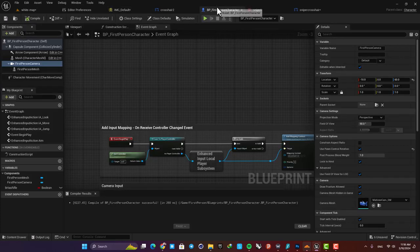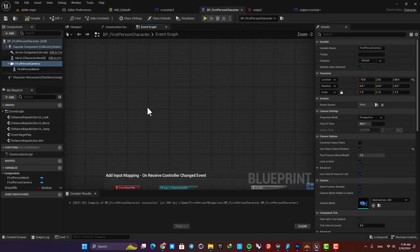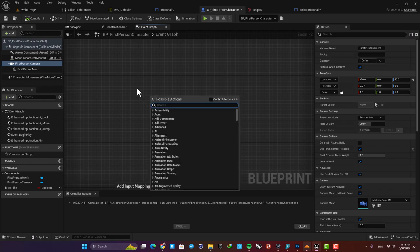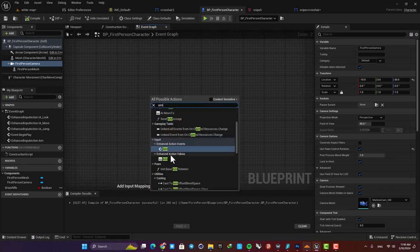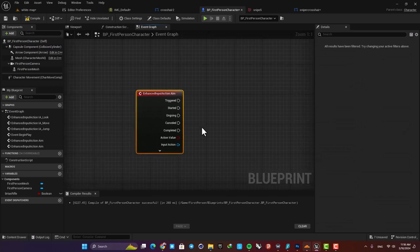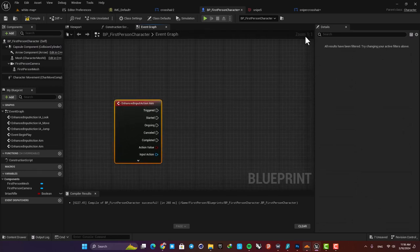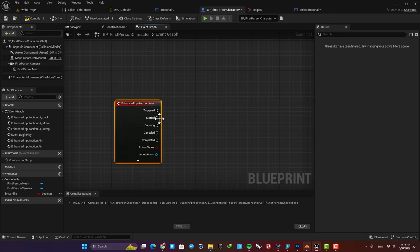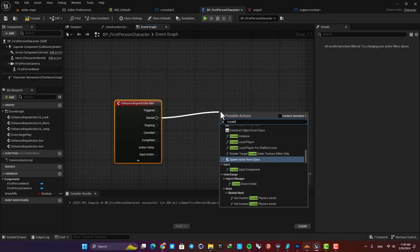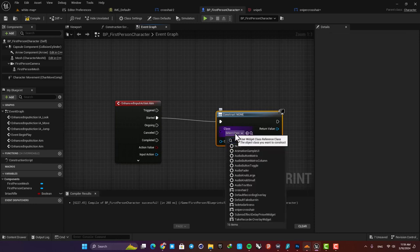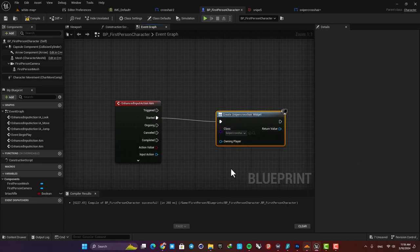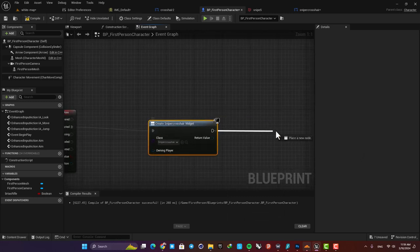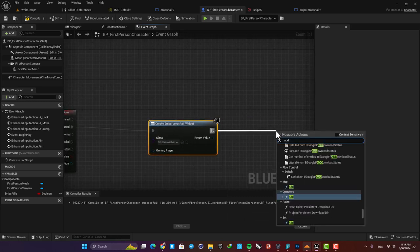Right, now we're able to use this key to give input to our first-person character. So here, right-click, type Aim, and here it is. Now we need to use this key to add the widget to our viewport. So just drag your wire, search for Create Widget, and then here select the widget we made. Next, add it to the viewport and that's it.